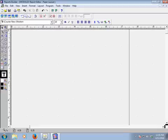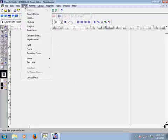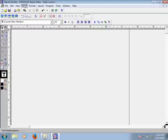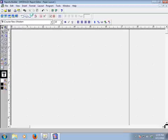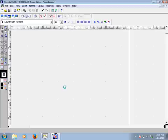This paper layout area is blank. We will design our paper layout manually. Go to the Insert option from the toolbar, then go to Report Block. We will create a report block. Click Report Block — a Report Block Wizard will appear. Wait for it.